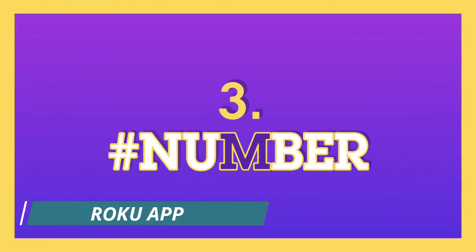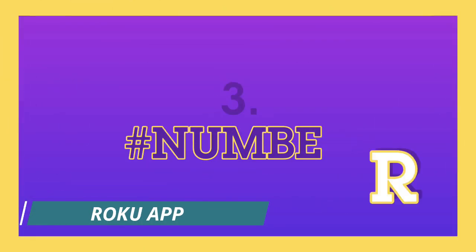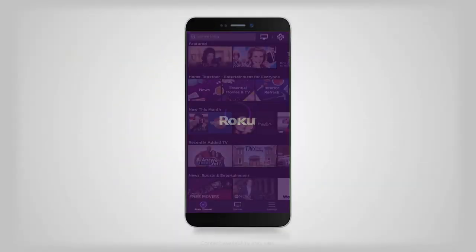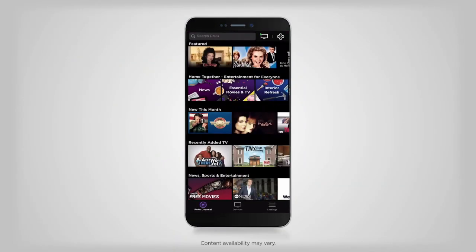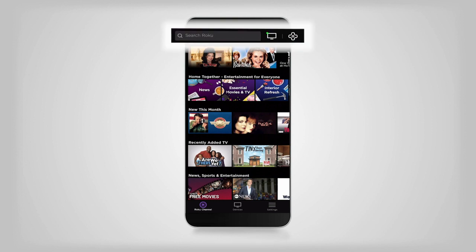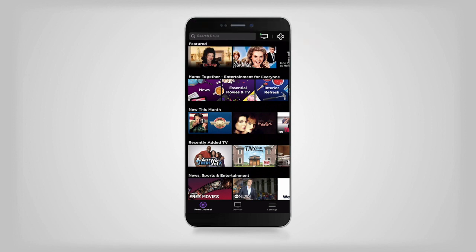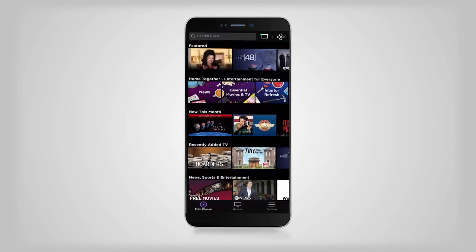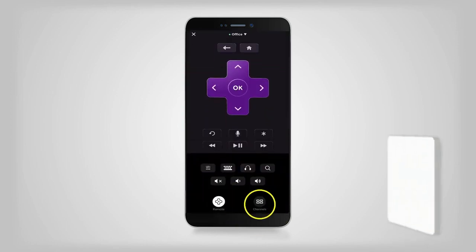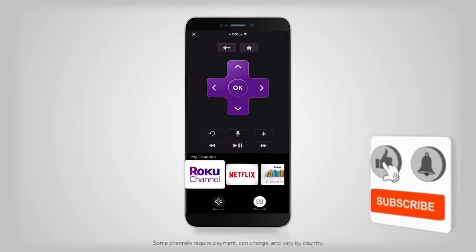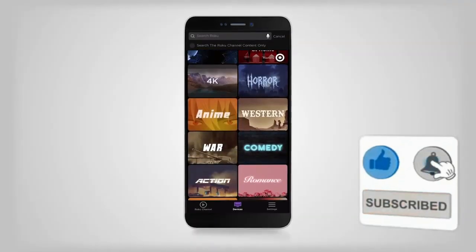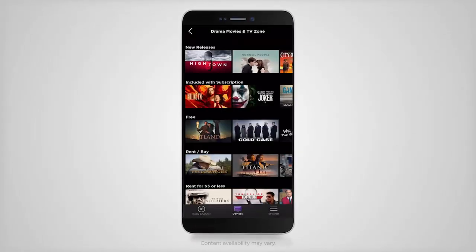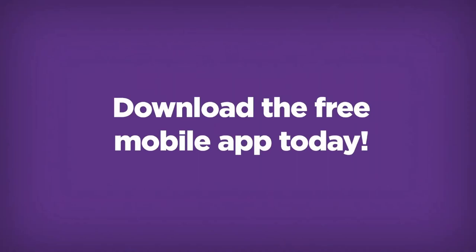The official Roku app is excellent for Roku owners. It allows you to control pretty much everything on the Roku — all you'd need your actual TV remote for is volume. The remote comes with fast forward, rewind, play/pause, navigation buttons, and voice search. Those with a Roku don't really need a full-fledged remote app anyway, and the app is free.